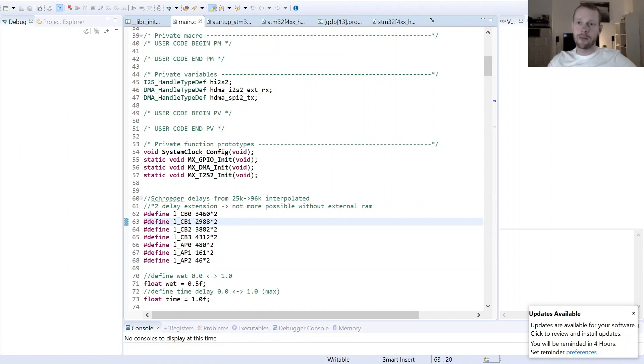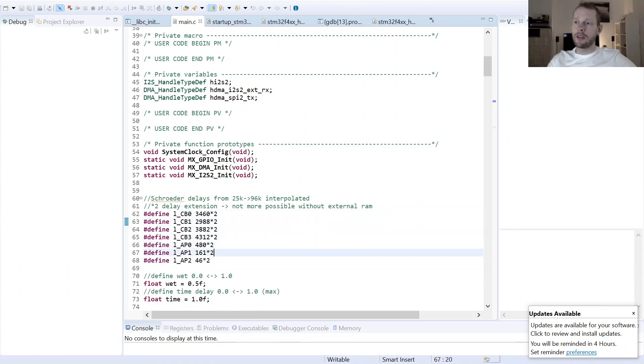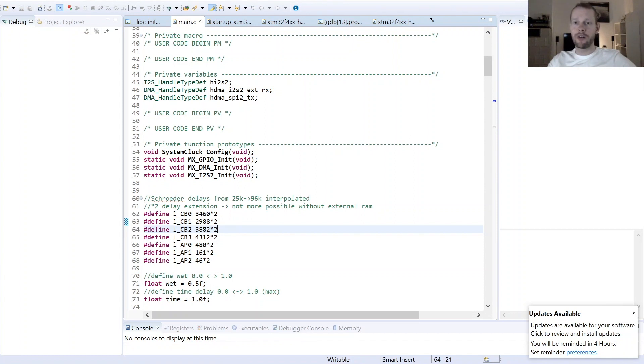And then basically I tried out to extend the delay of the reverb and so therefore I tried out okay, how many sample buffers are fitting into the STM32's RAM. The problem is basically that I don't have an external SDRAM on the STM32 so I'm a little bit limited, and then I tried out to just make a multiplication factor here of two. So this is still fitting the STM32F407 but having a multiplicator of three already doesn't fit anymore into the RAM.